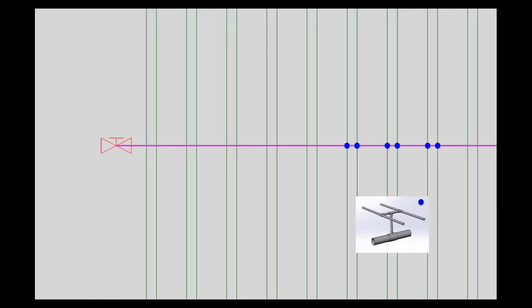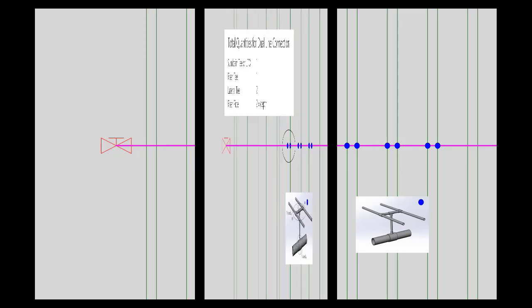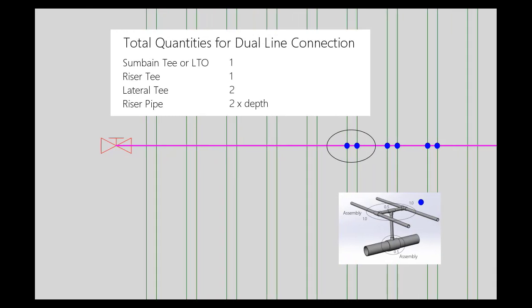ERACAD will still resolve each individual lateral to sub-main junction. The key is to have fractional quantities in the assembly in order to have the correct bill of materials.